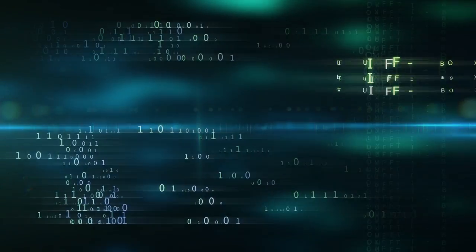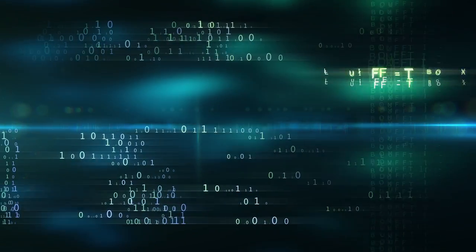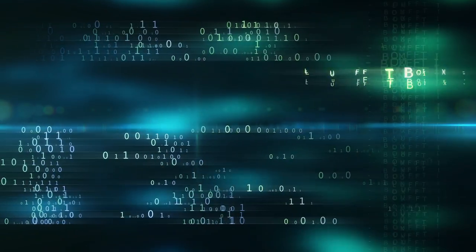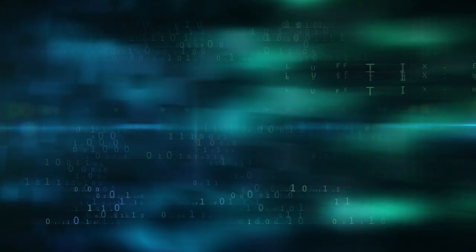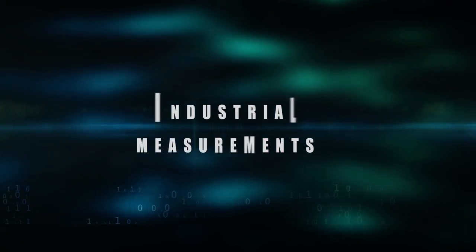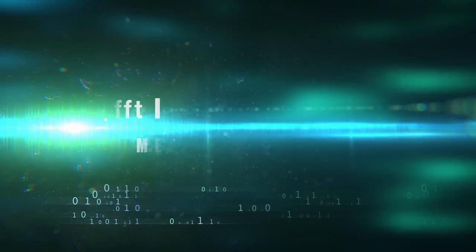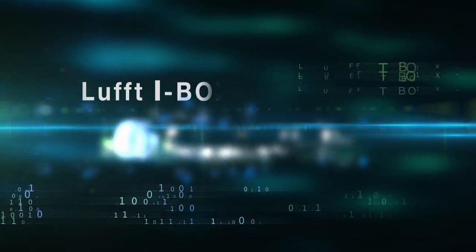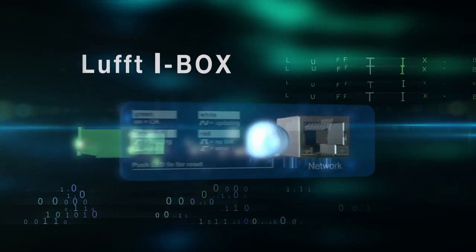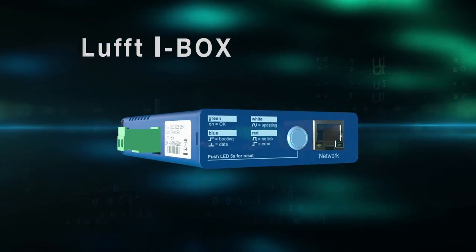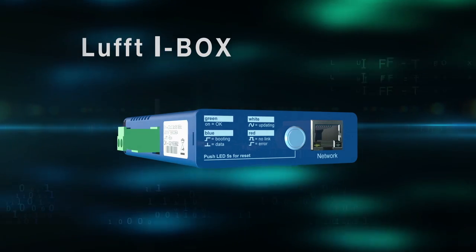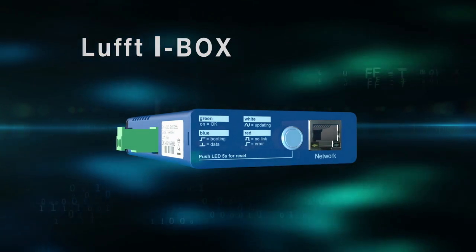As of now, recording and processing measurement data is an absolute pleasure and at an unbeatable price with a new iBox from Luft, the gateway for industrial measurements.